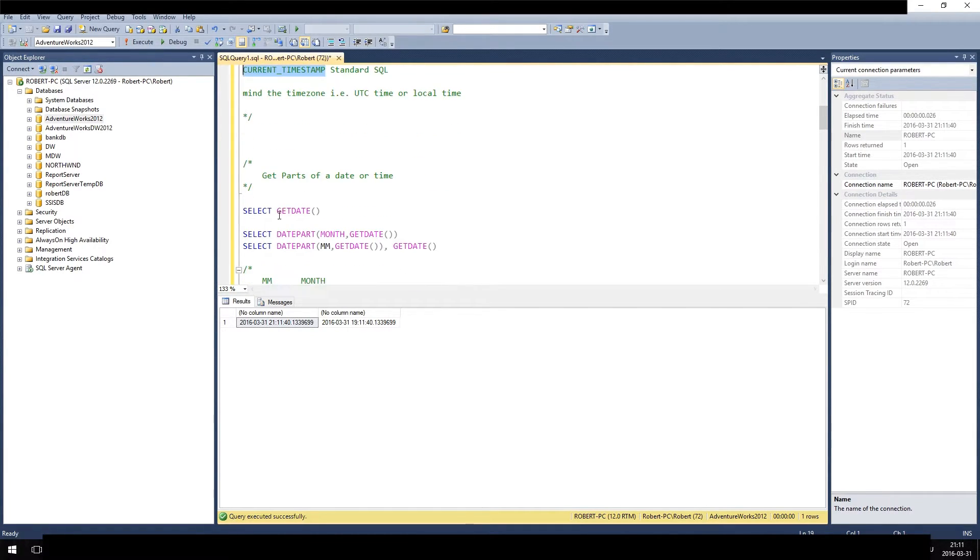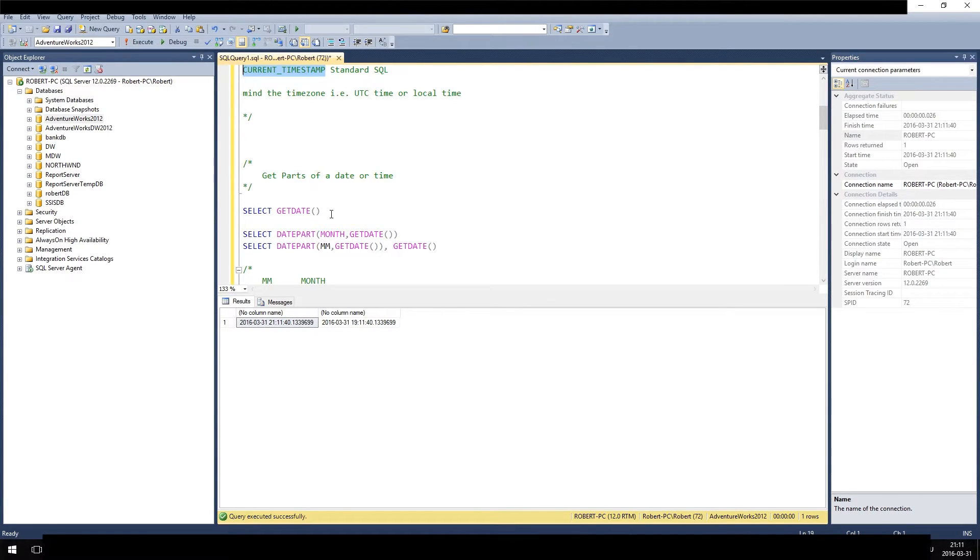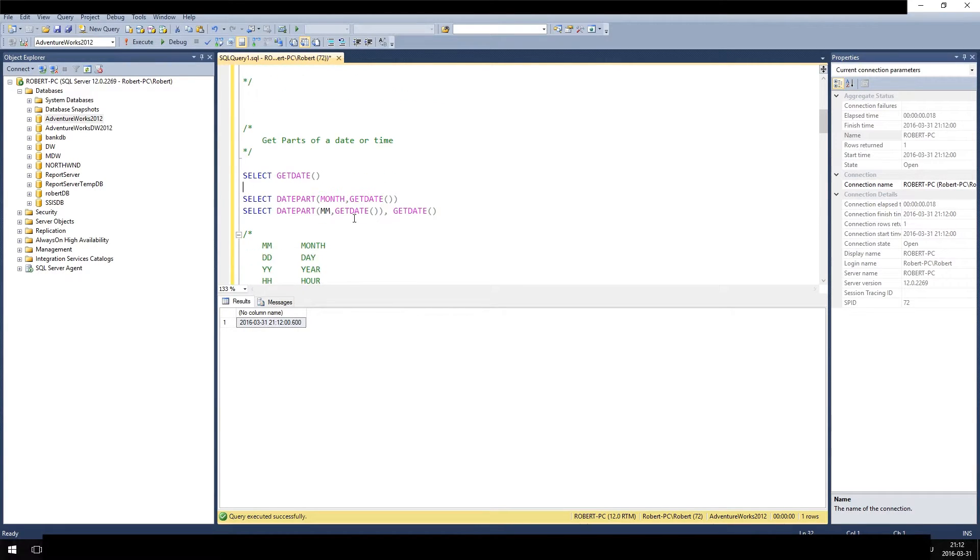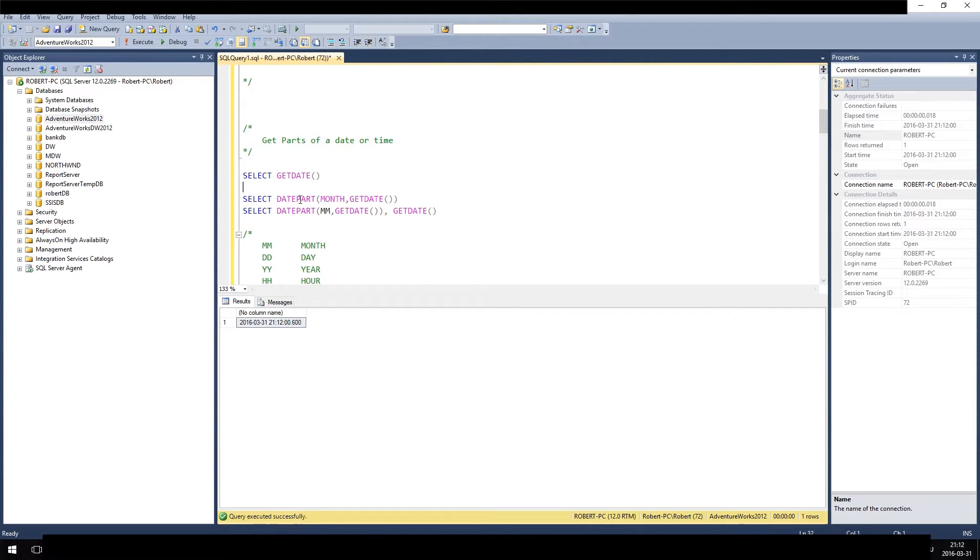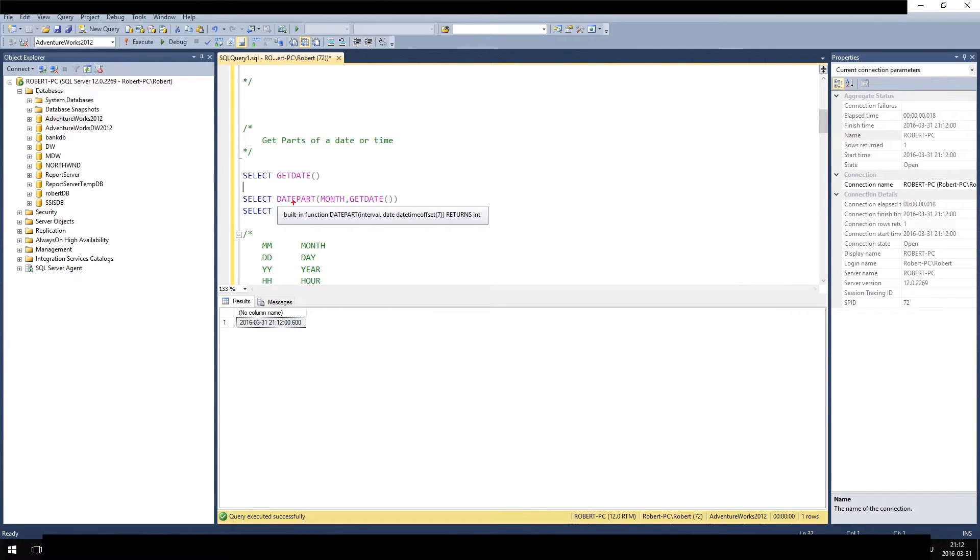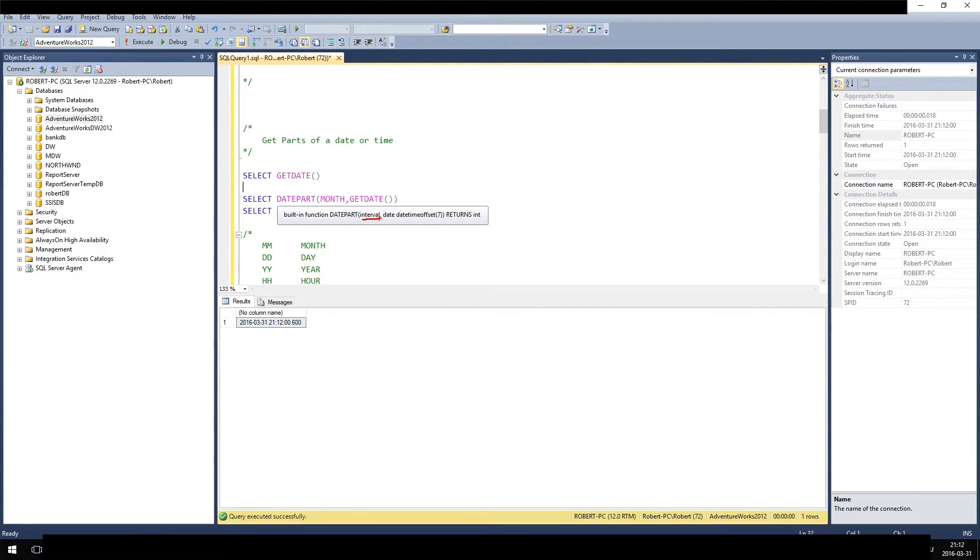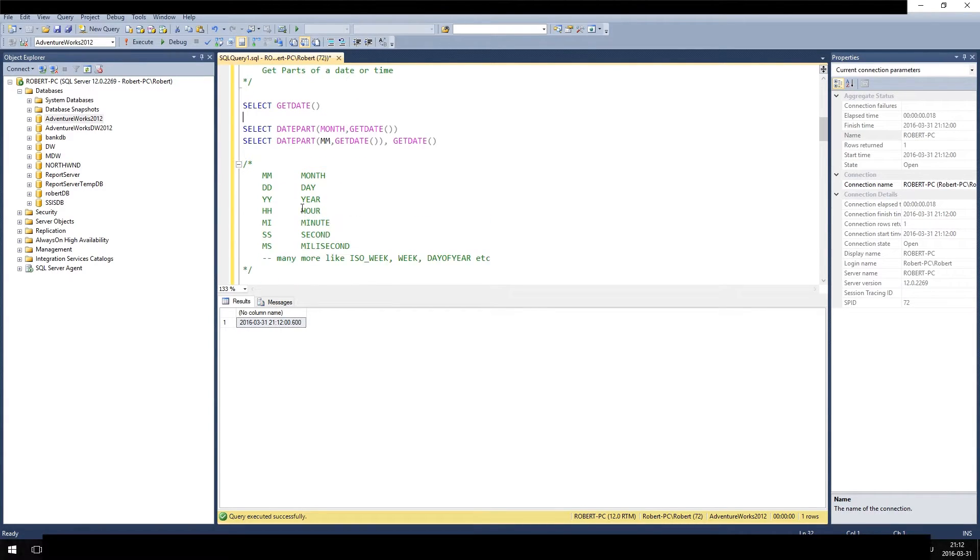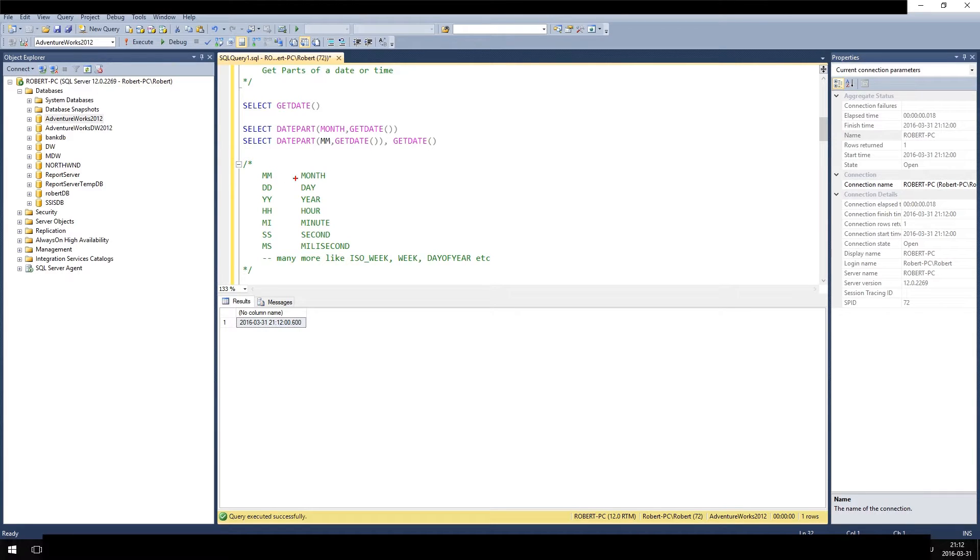So what if we only want to have some parts of the time? Again, select getDate gives us the date, but let's assume we want to know what month it is. Then we can use the datepart function. The first argument is the interval and the second argument is always the date from which you want to extract the interval. For intervals we have different options: you can state MM for month, DD for day,